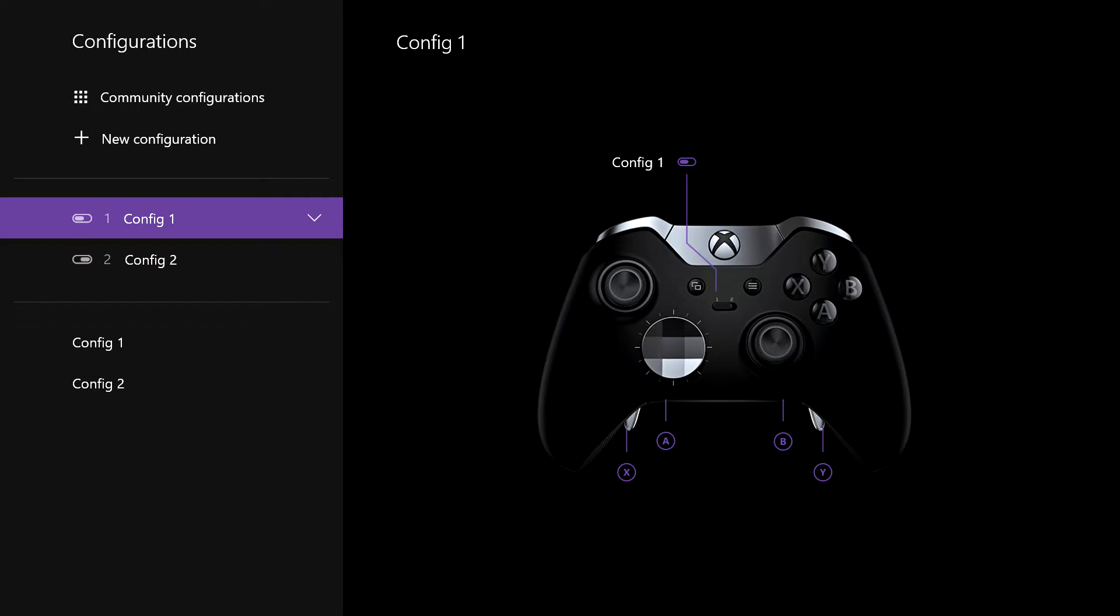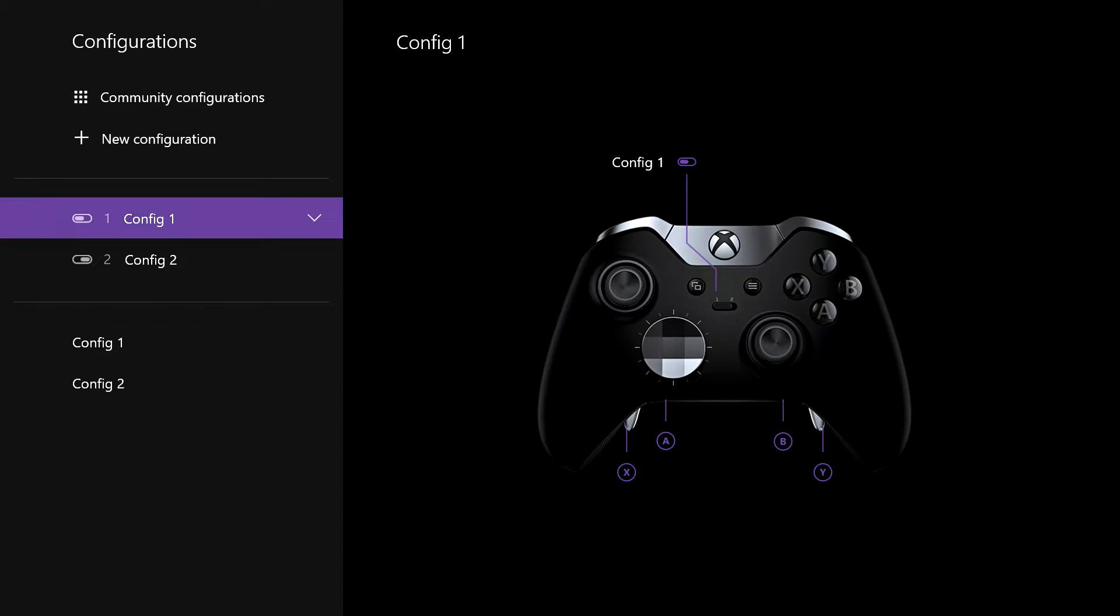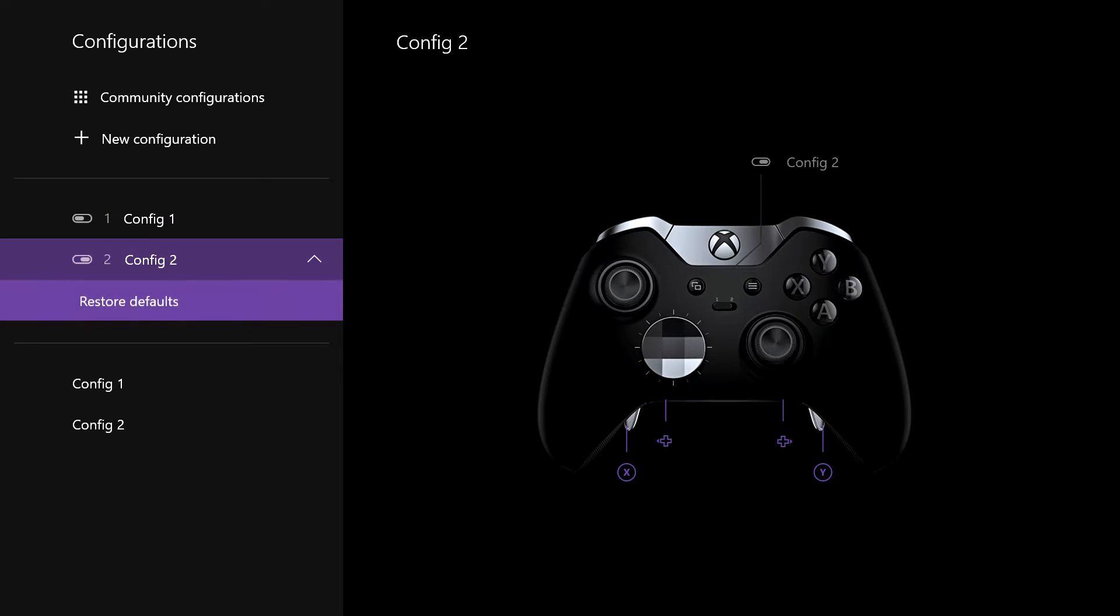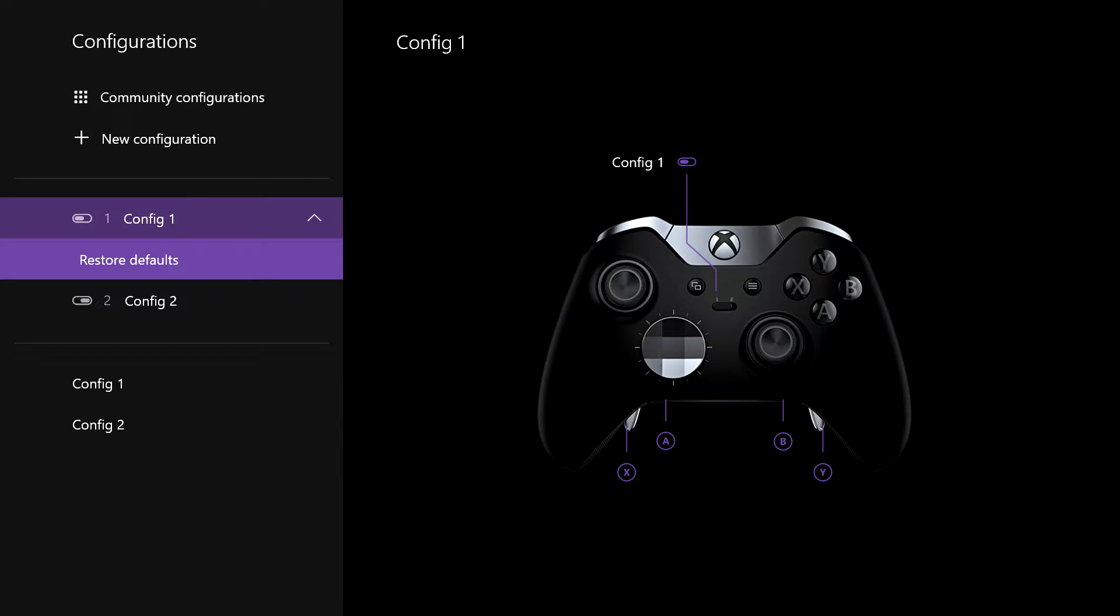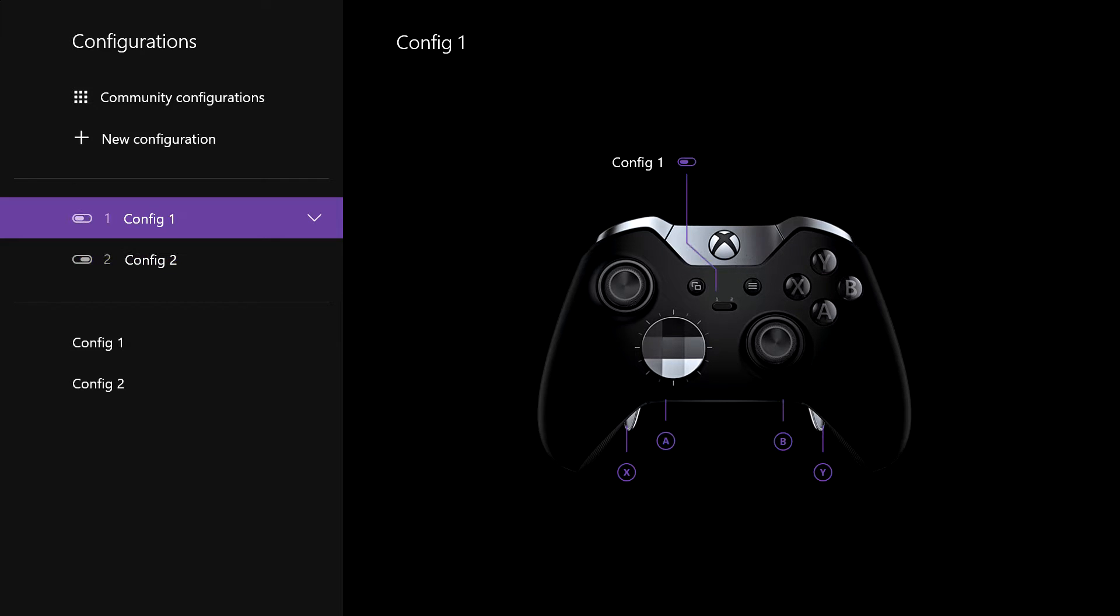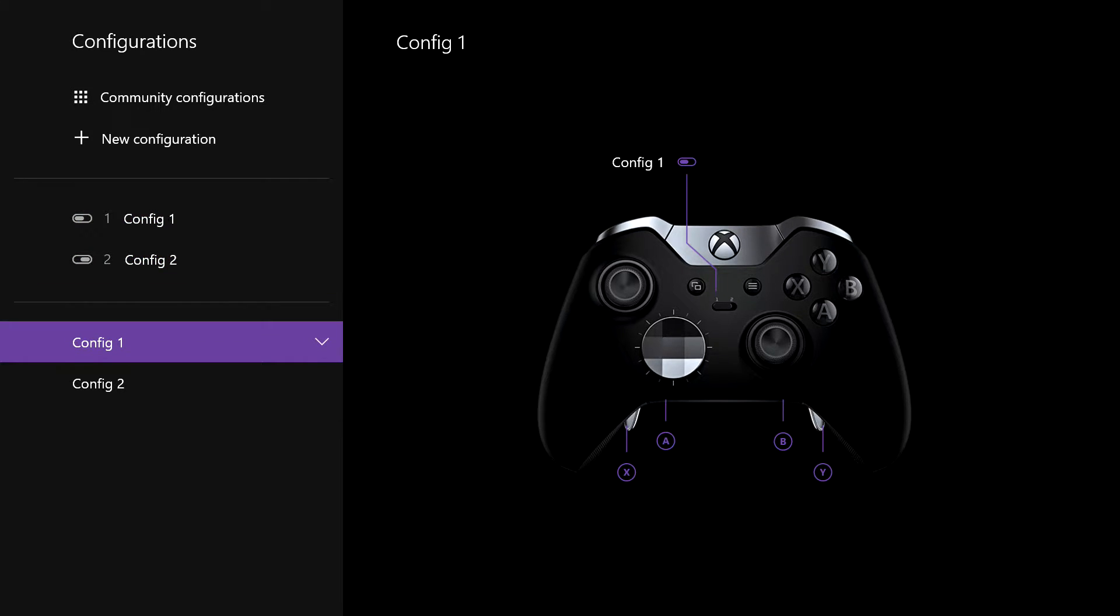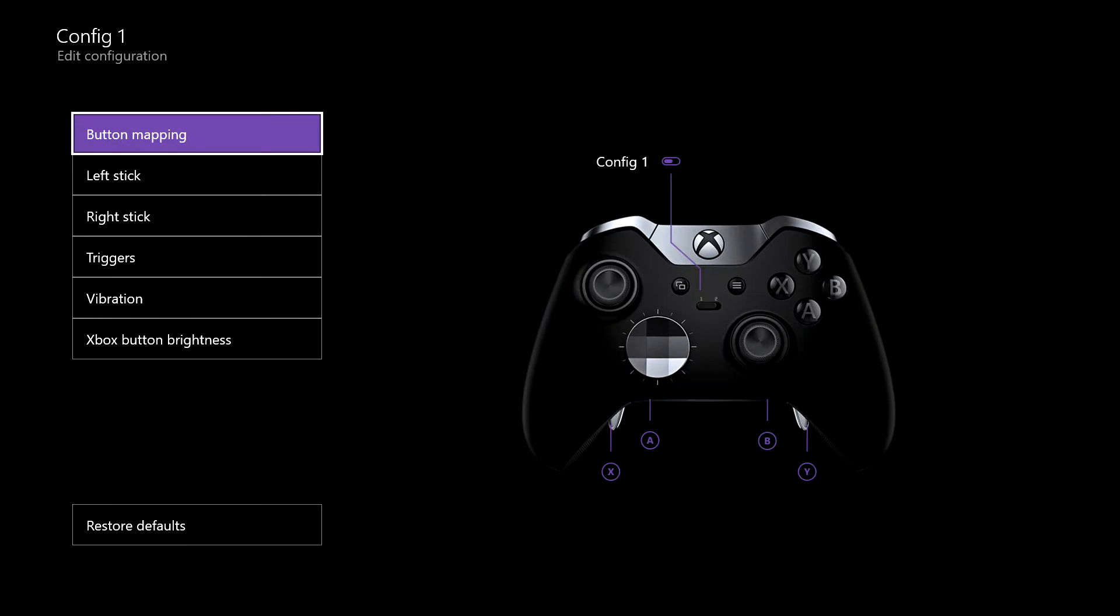From this point, this is where we can start making changes. You will always be able to restore your configurations to default. If you've got the elite pad, you've got two different sets of configurations you can go for. If you go down to config 1 and from here you can go to edit.